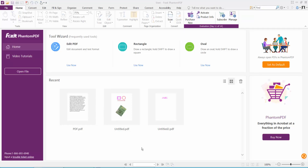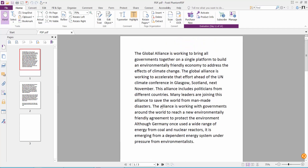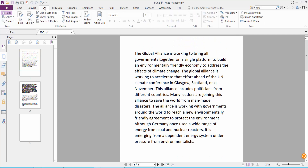Hello viewers. In this video today I'm going to show you how to insert an image into a PDF file using Foxit Phantom PDF. Firstly, open your PDF file and click the Edit option.